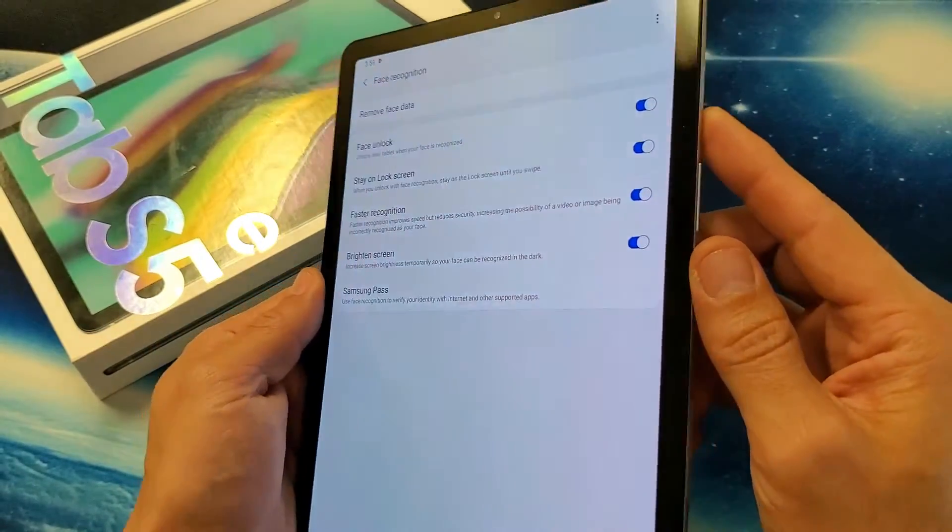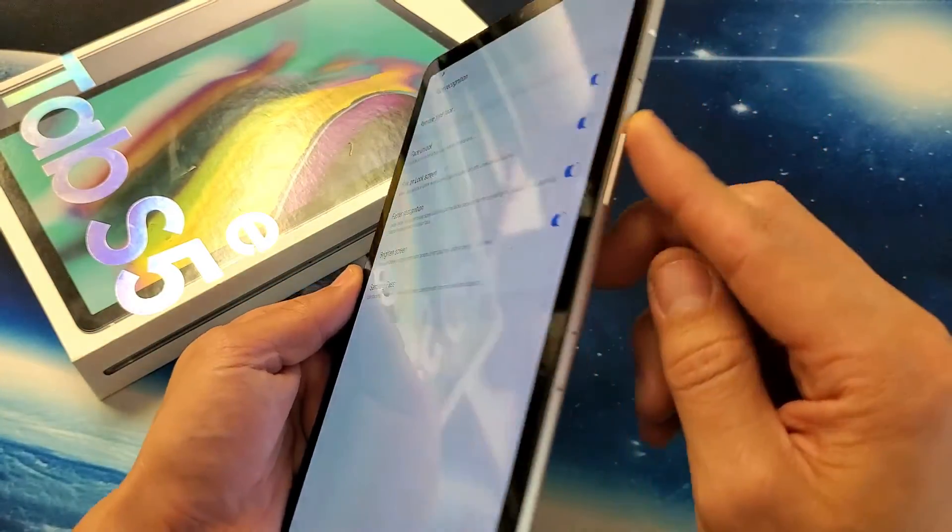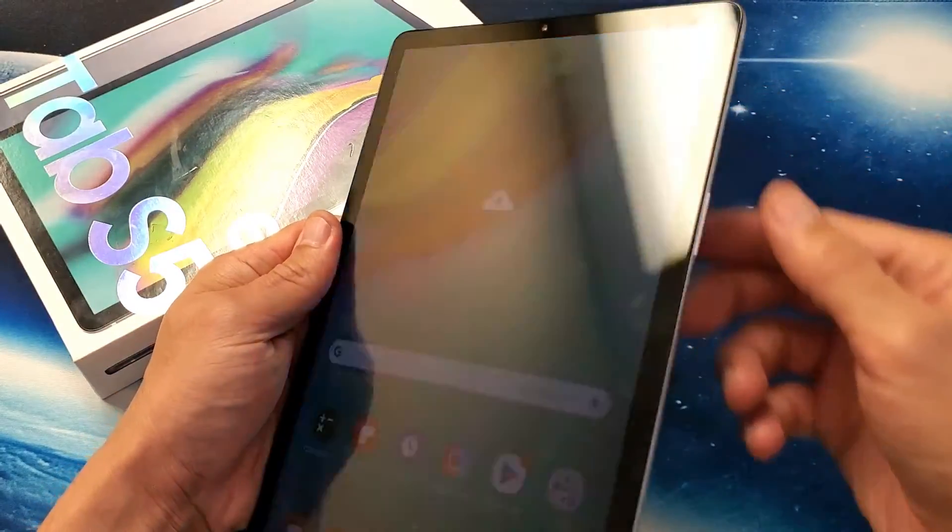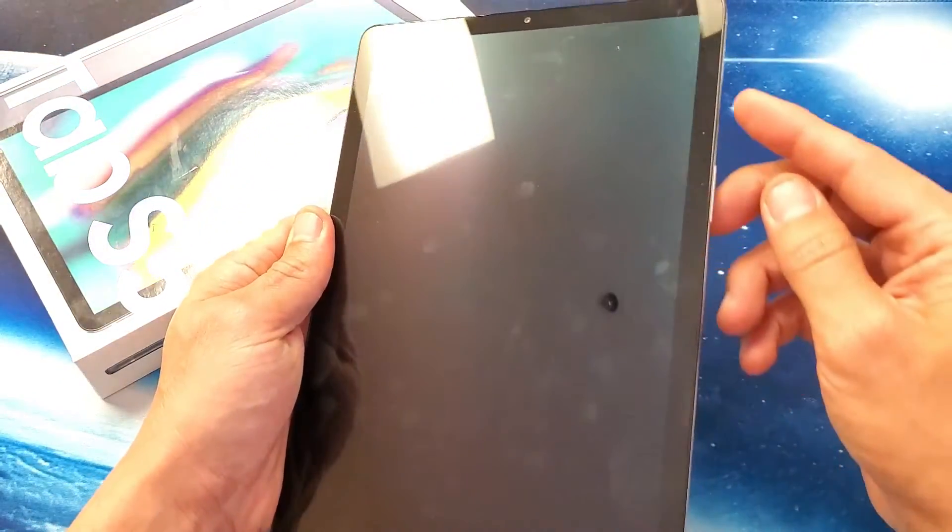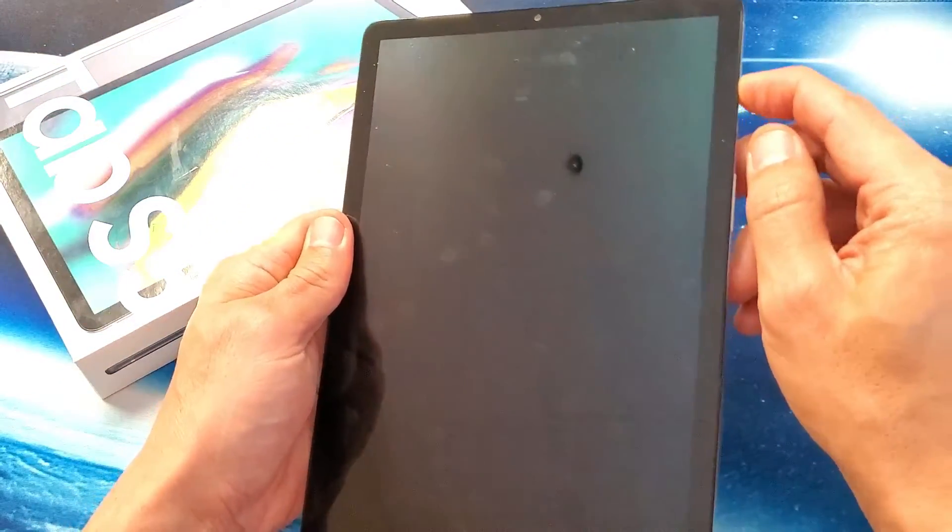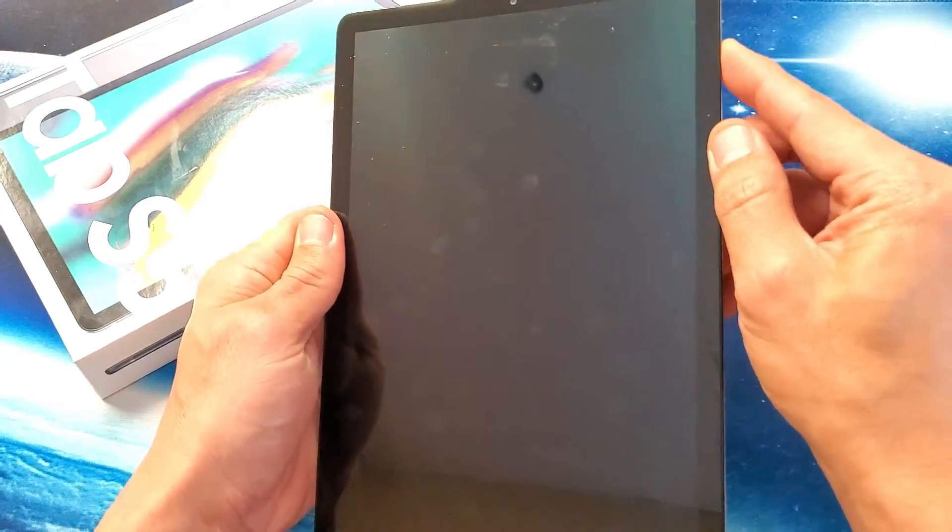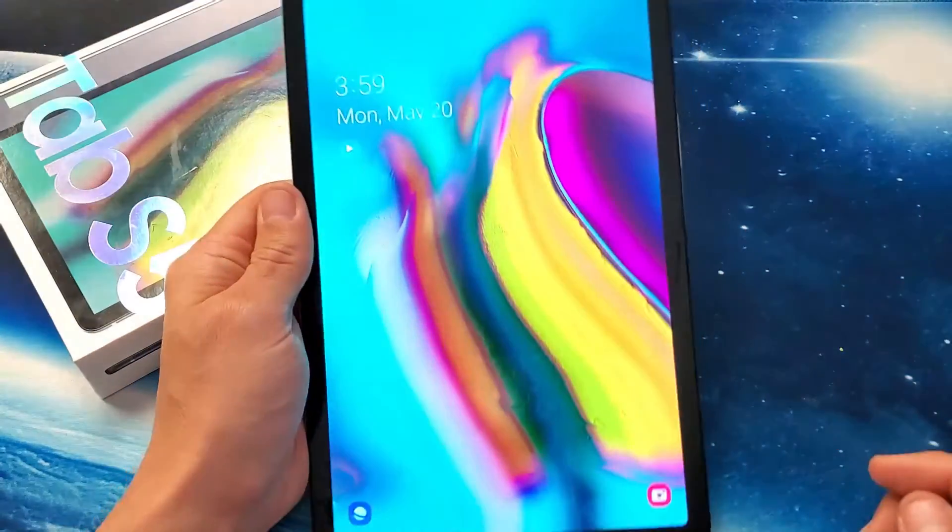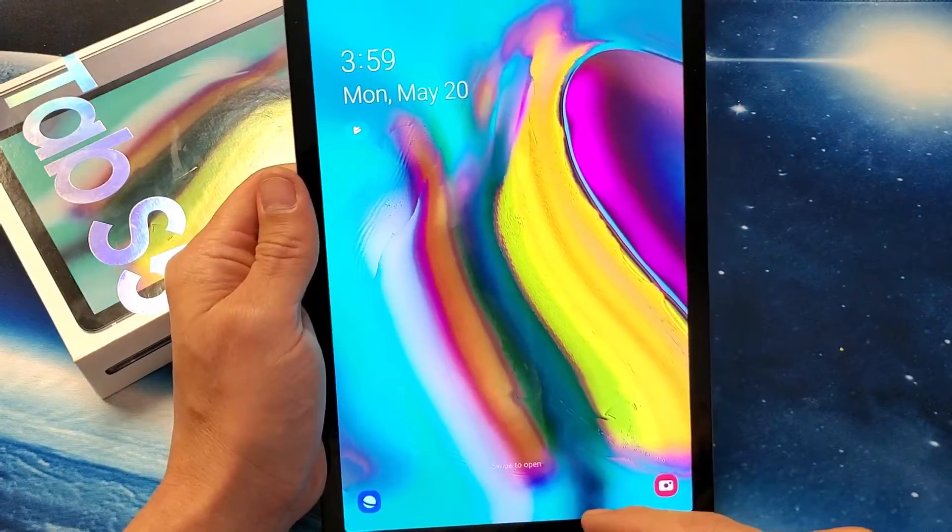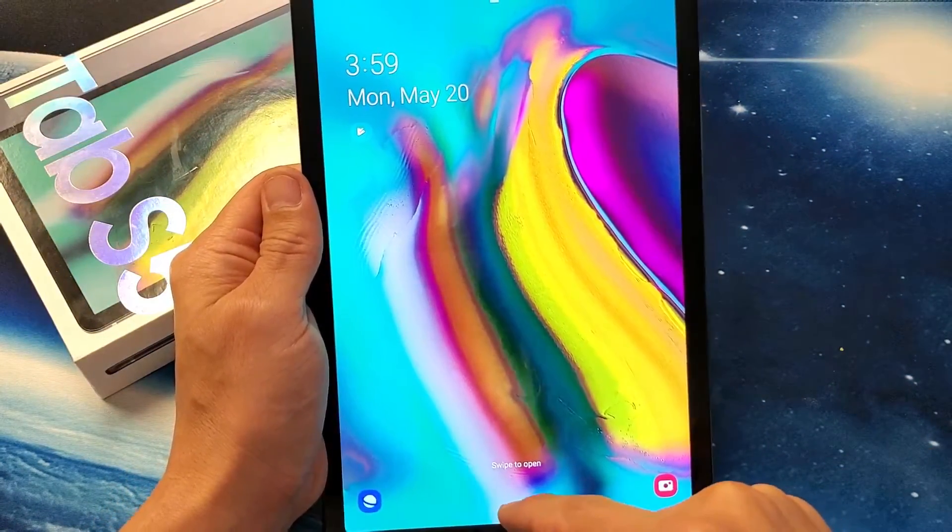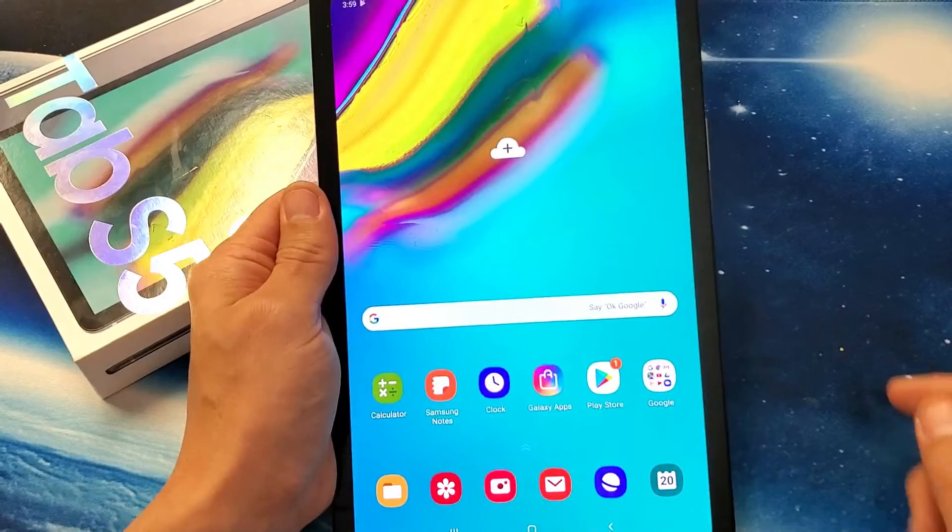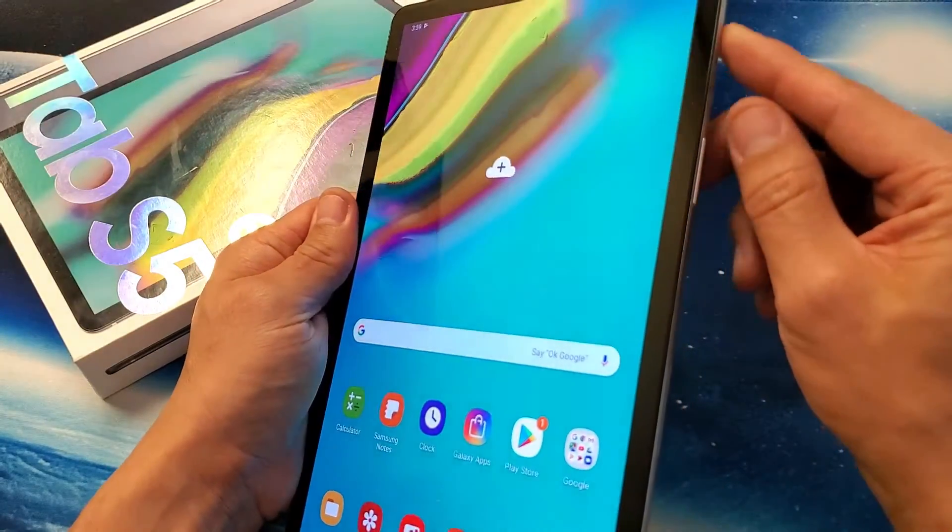And now from here, I'll lock my tab right here, and now I can just use my face to unlock it. So I would simply just swipe up like this, put my face right into it, and it's going to open right away.